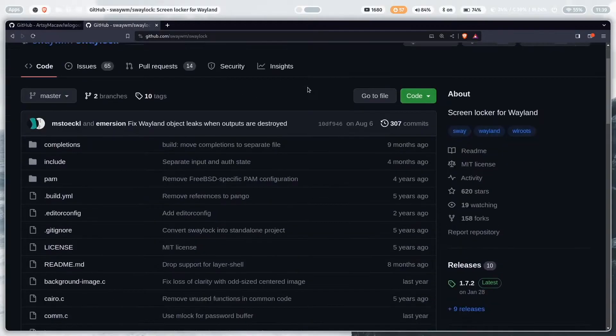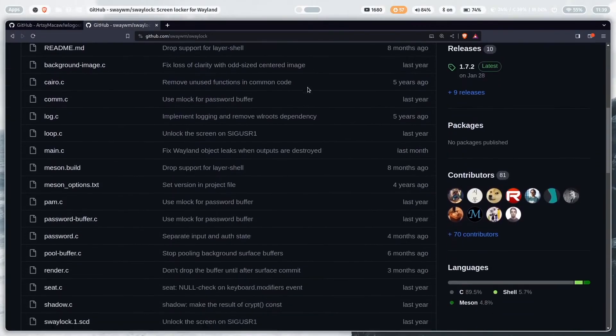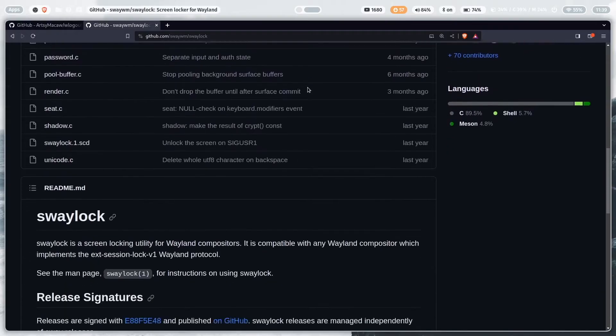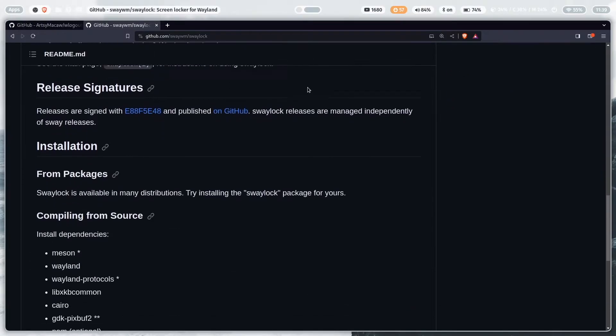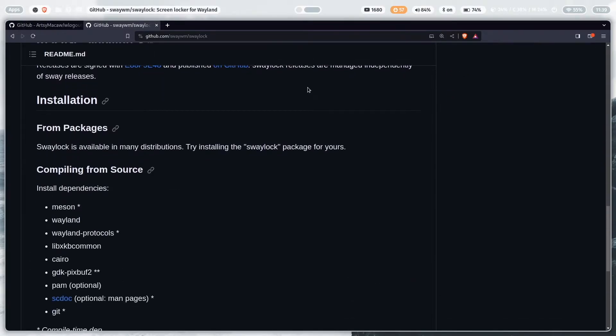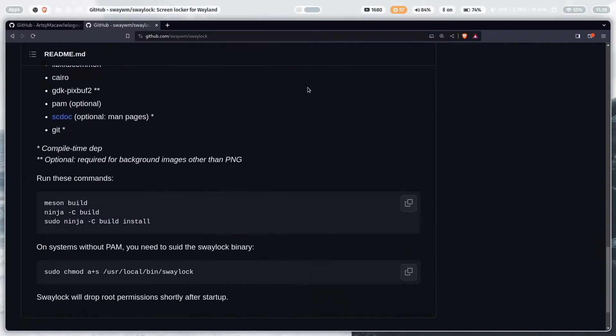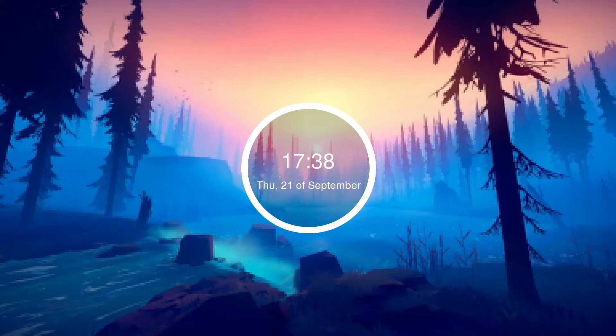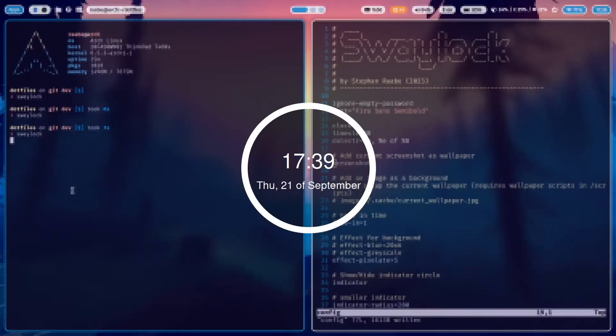We will connect WLogout with SwayLock. SwayLock is the screen lock utility for Wayland compositors and also works with Hyperland. We will install SwayLock effects, a fork from the original SwayLock which comes with screenshots and a lot of built-in image manipulation effects.